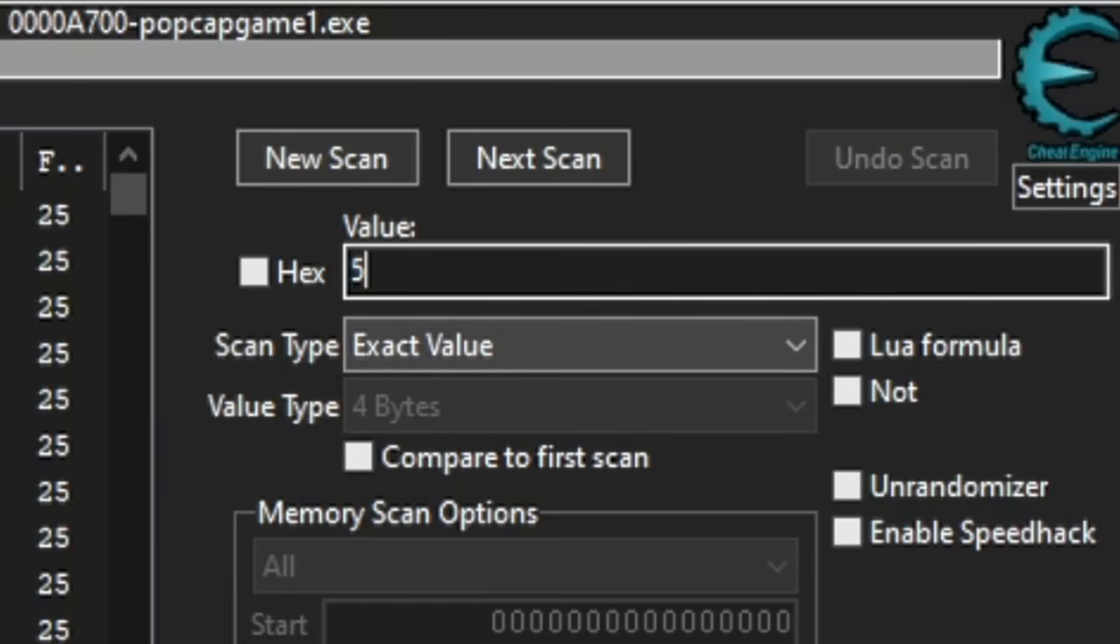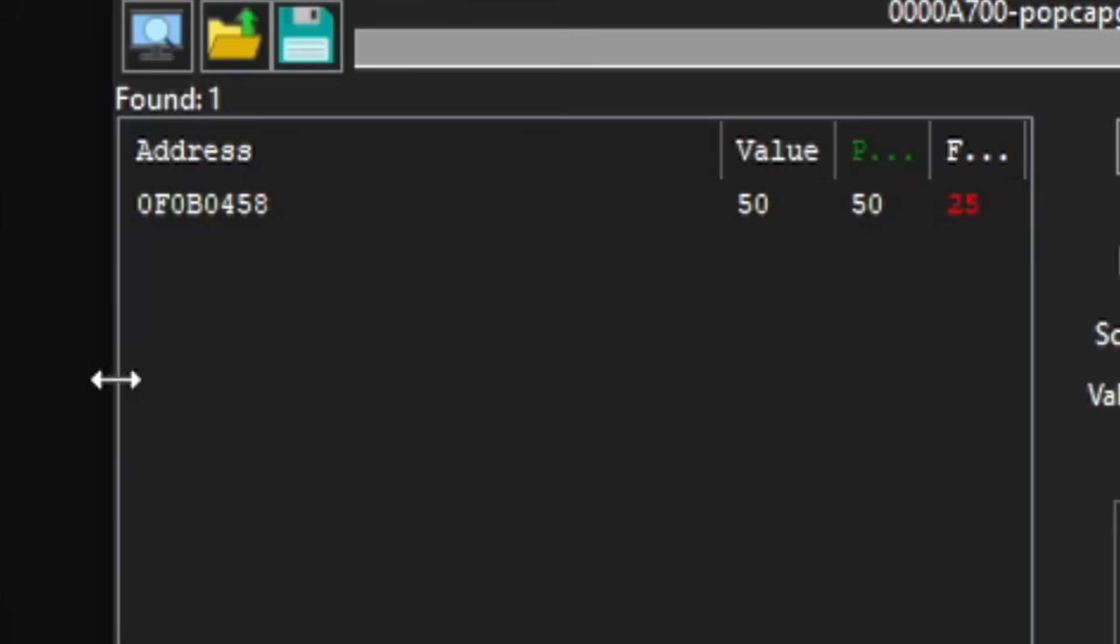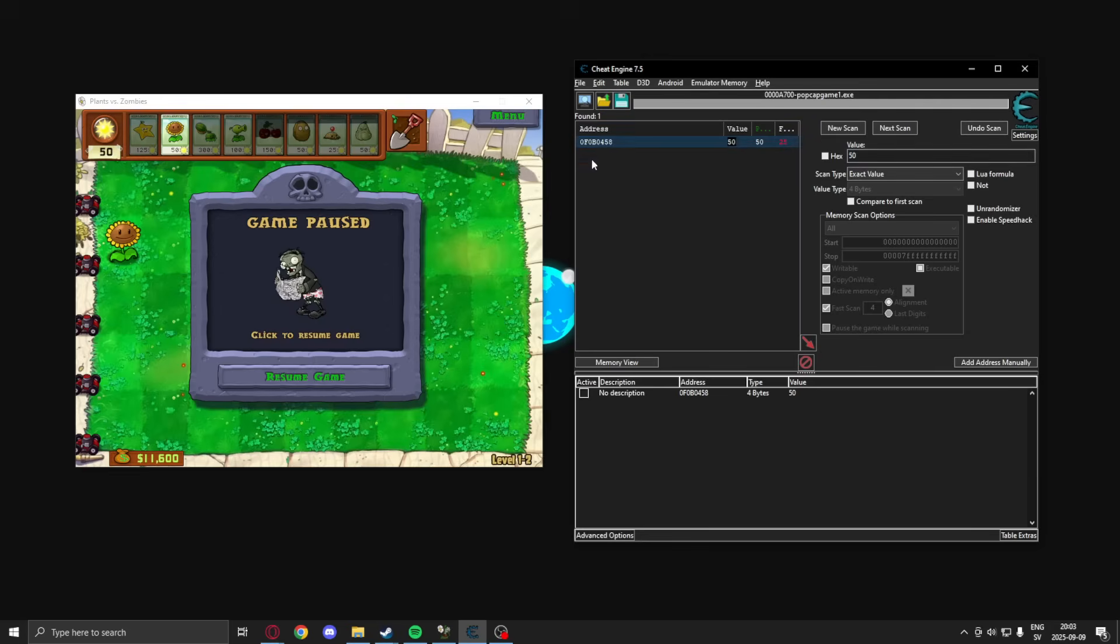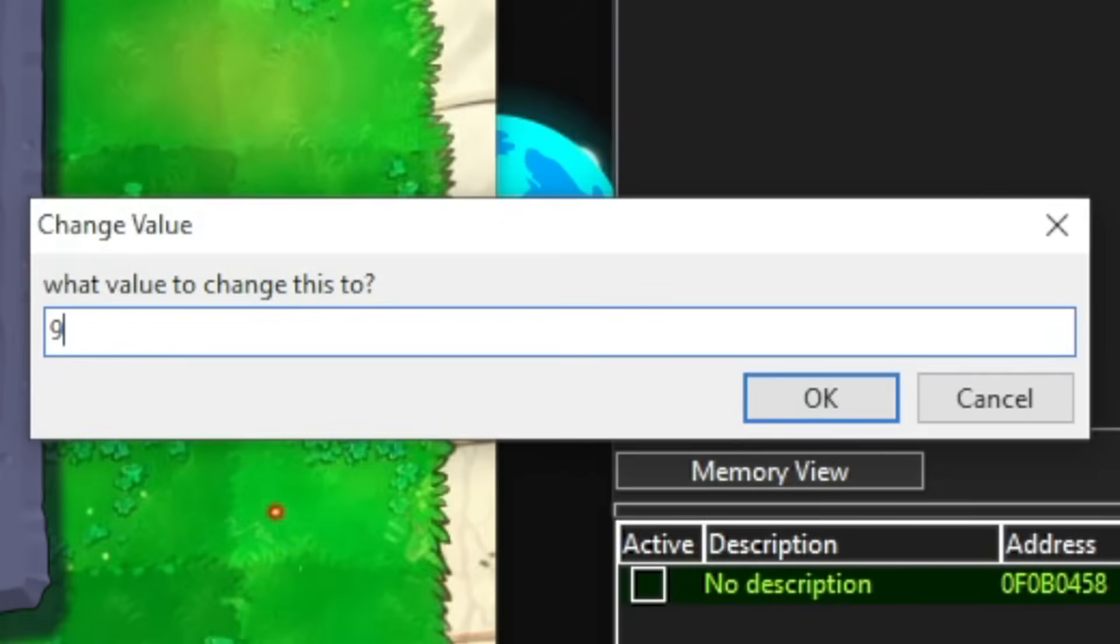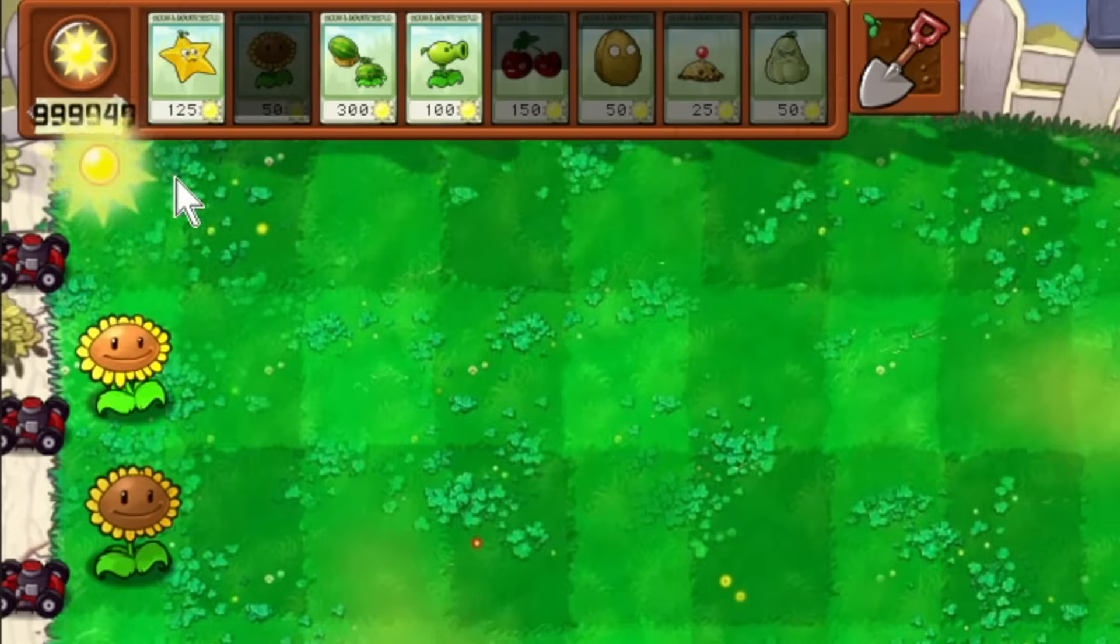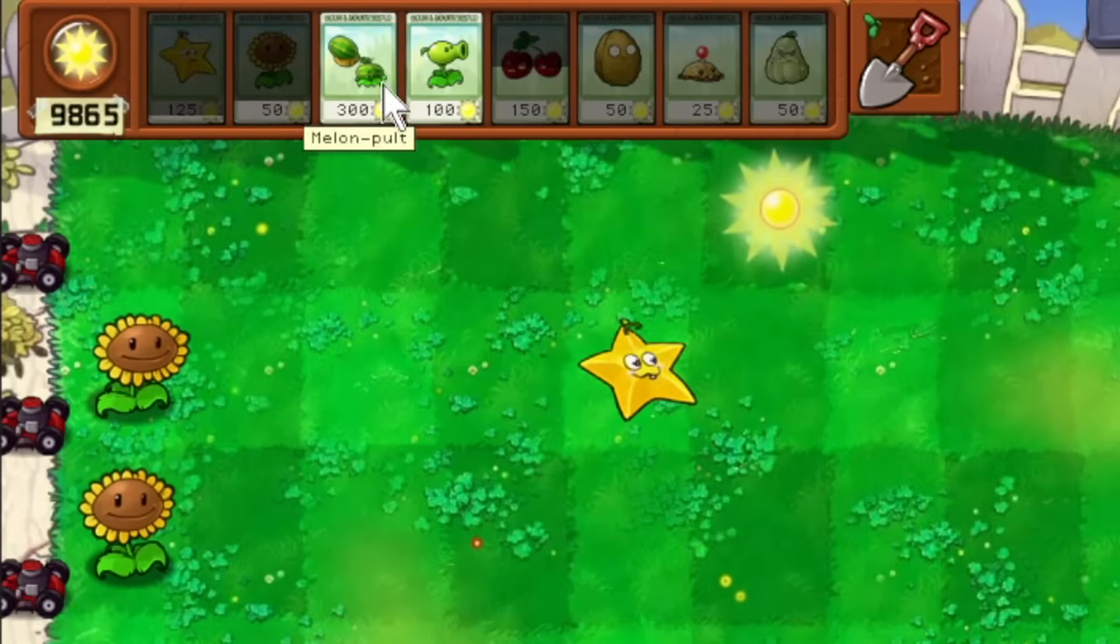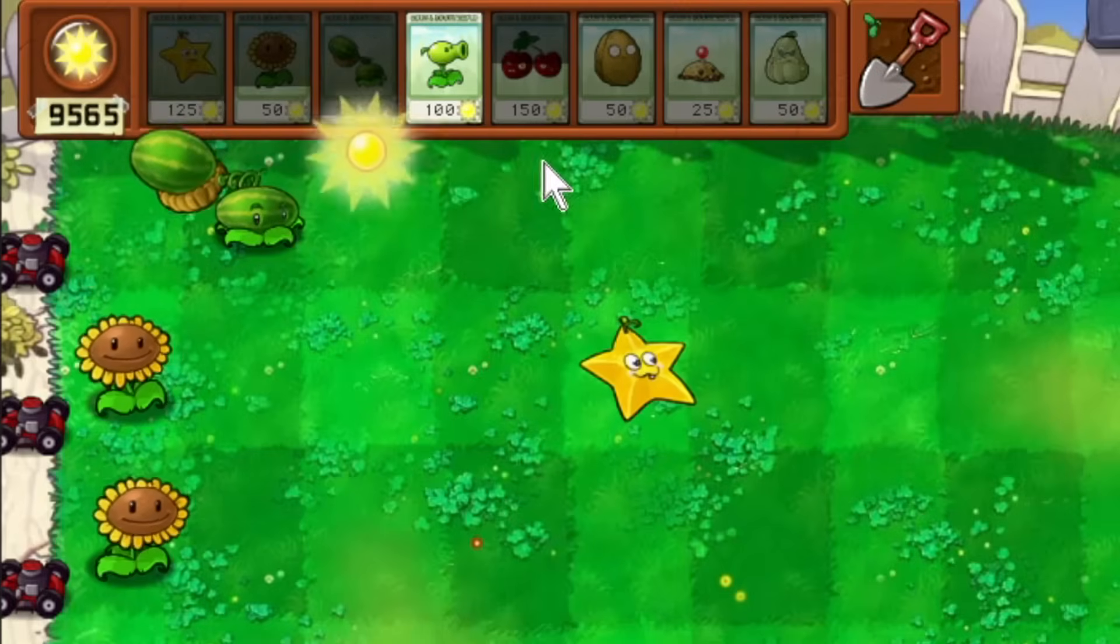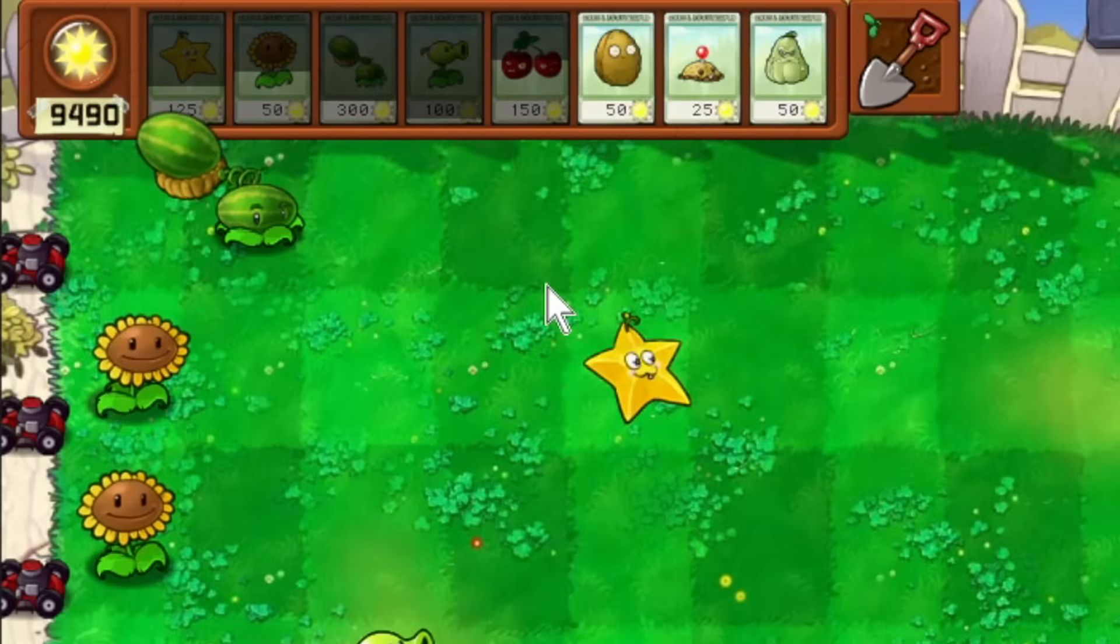We search for 50, and now we only have one address left. We can now change this to millions and billions, whatever. And we can buy any tower we want. So that's how we hack a game normally. Fairly easy, right?